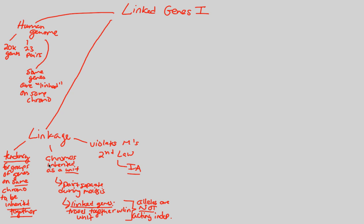This is going to make a lot more sense when we go through a comparison of linked versus unlinked genes in the next video.